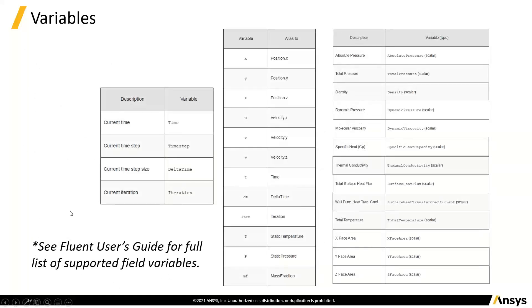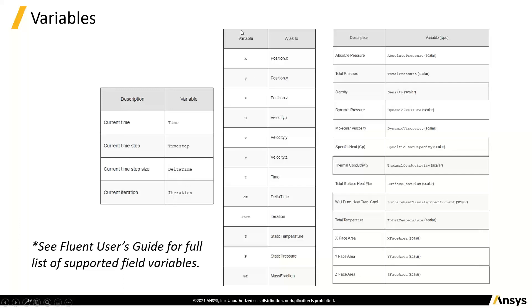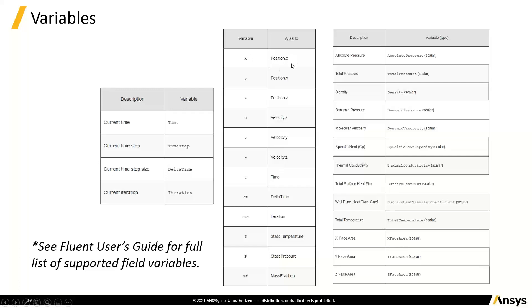So we'll see some examples of that in the demo. We've got the usual type of variables that we want to do. So we've got things like current time, time step, time step size, current iteration. And then we've got a whole load of variables where we can actually go in here and use a variable which you can either use this short form or its full form. So position is a vector with the three components you'd expect, so is velocity, but we can use X, Y, Z, U, V, W. And then things like time and that have a simple abbreviation, iteration, temperature, pressure, mass fraction, et cetera.